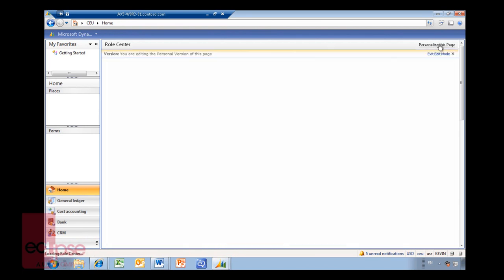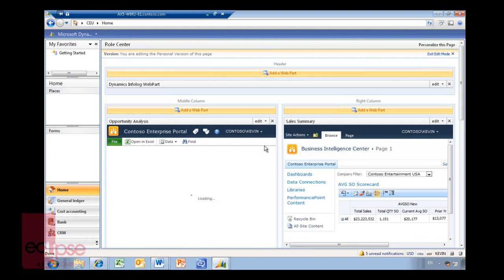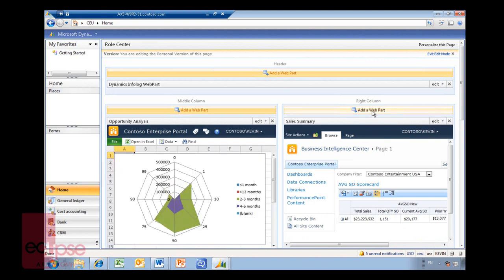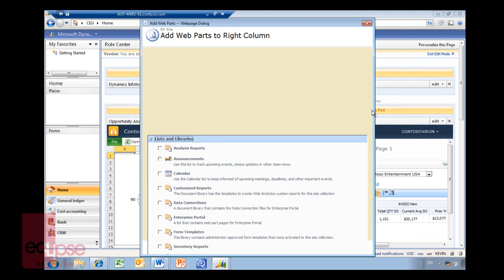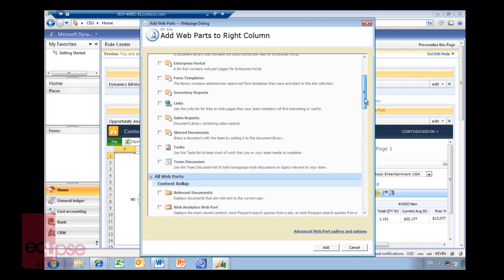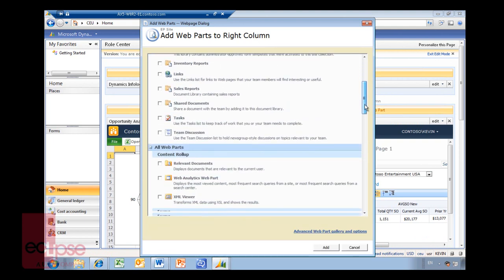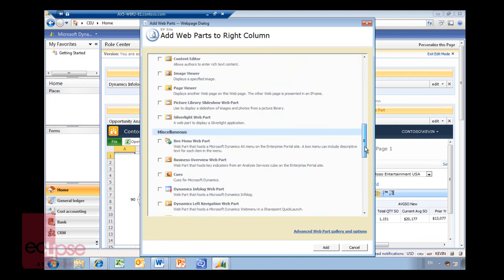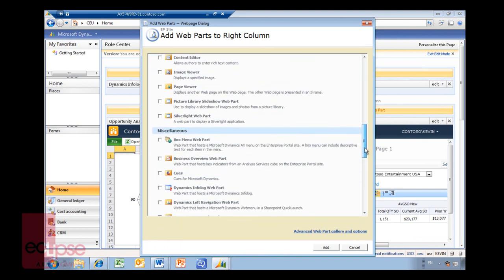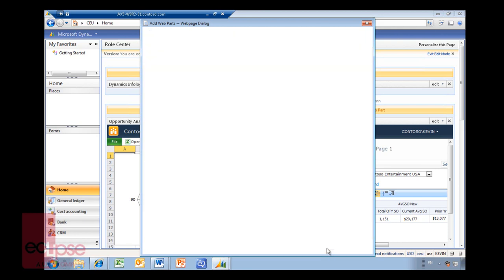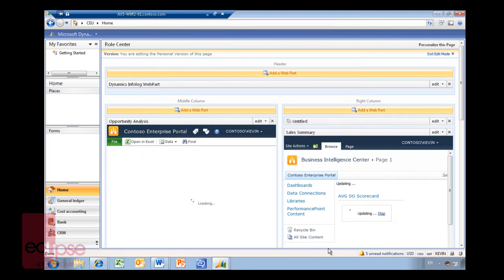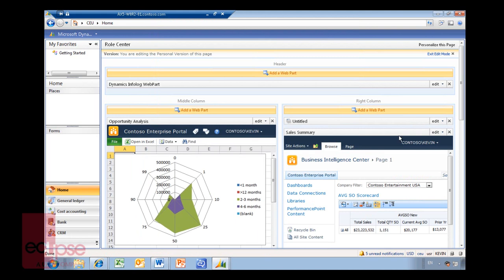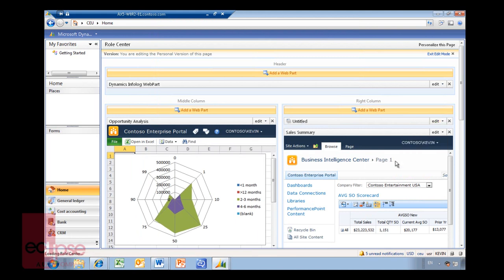What I can do now in my role center is I can go back and say personalize this page. Again this is SharePoint. So I will add a web part over here on my left side or right side and all my SharePoint content. Obviously as an end user you might actually not have access to this. So you might have your admin people to set this up. So I'm going in and say I'm adding a queue. You can see it's a Microsoft Dynamics web part. It's not a standard SharePoint part, it comes with AX.